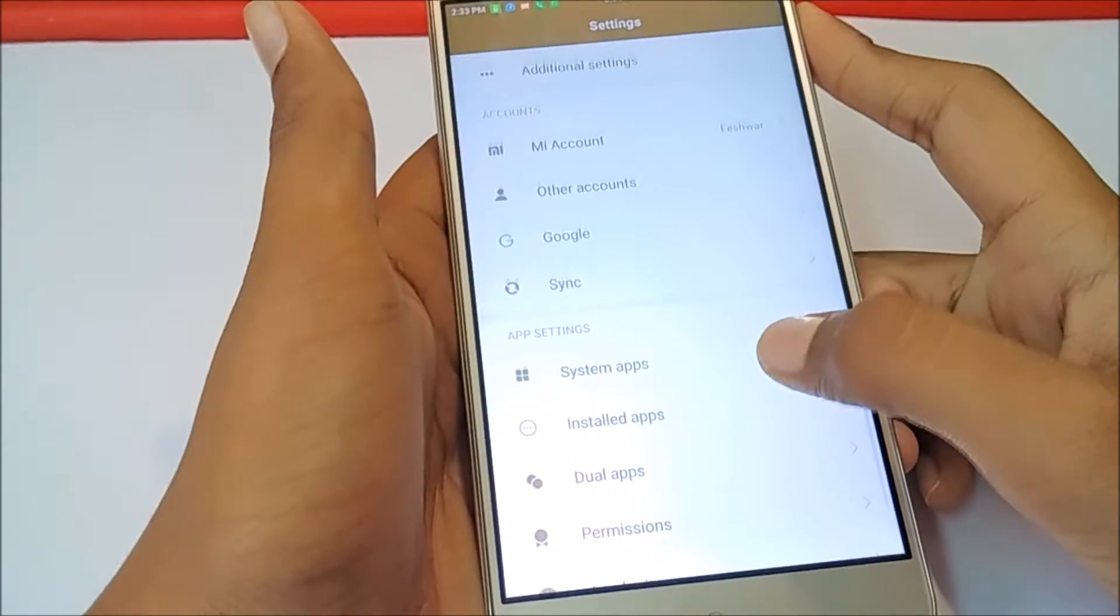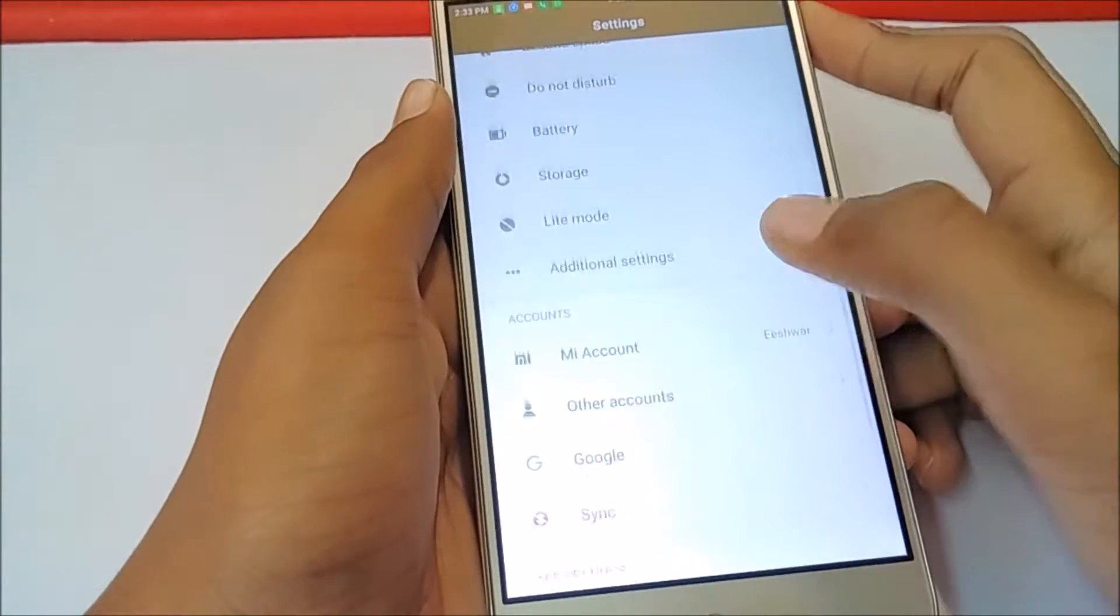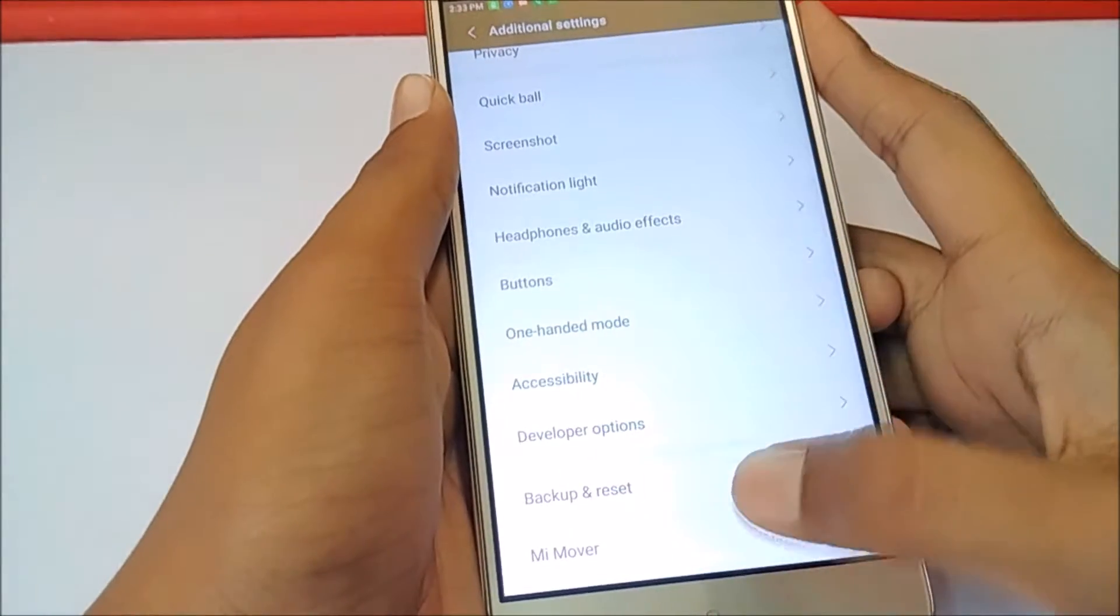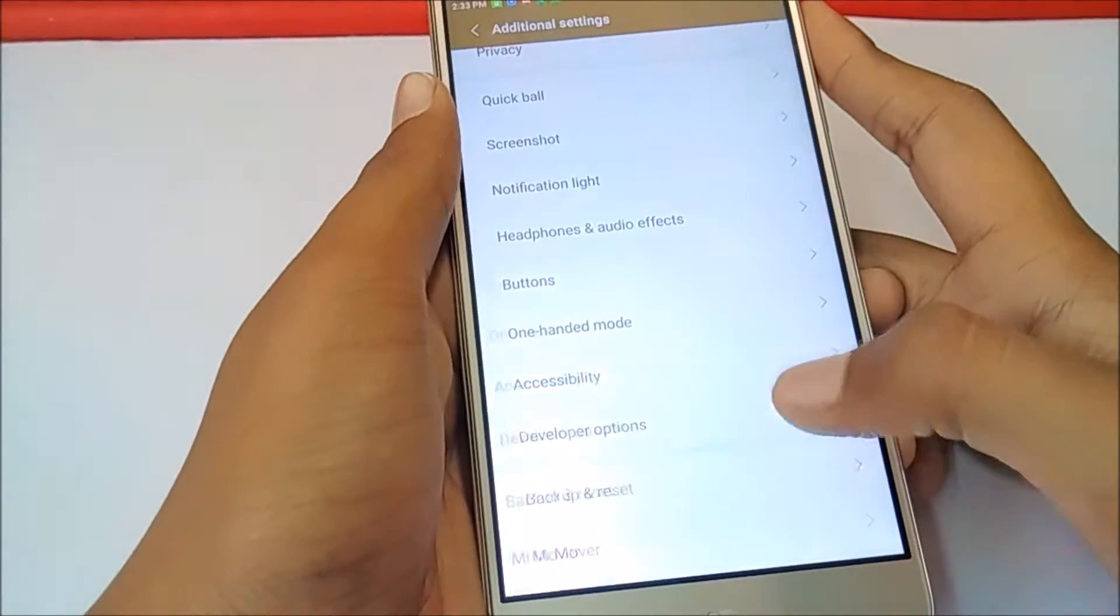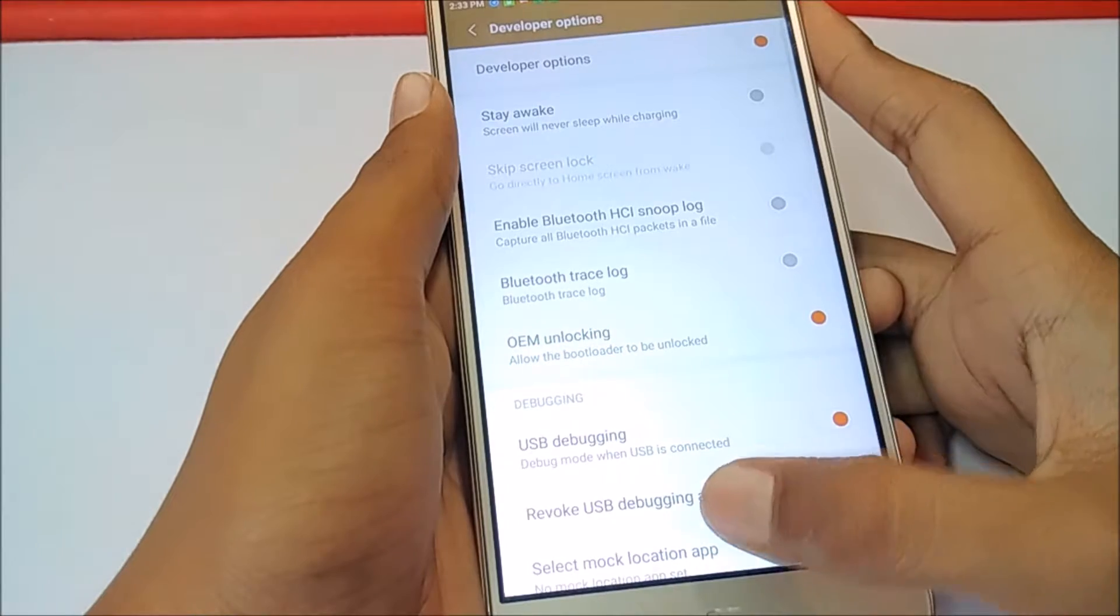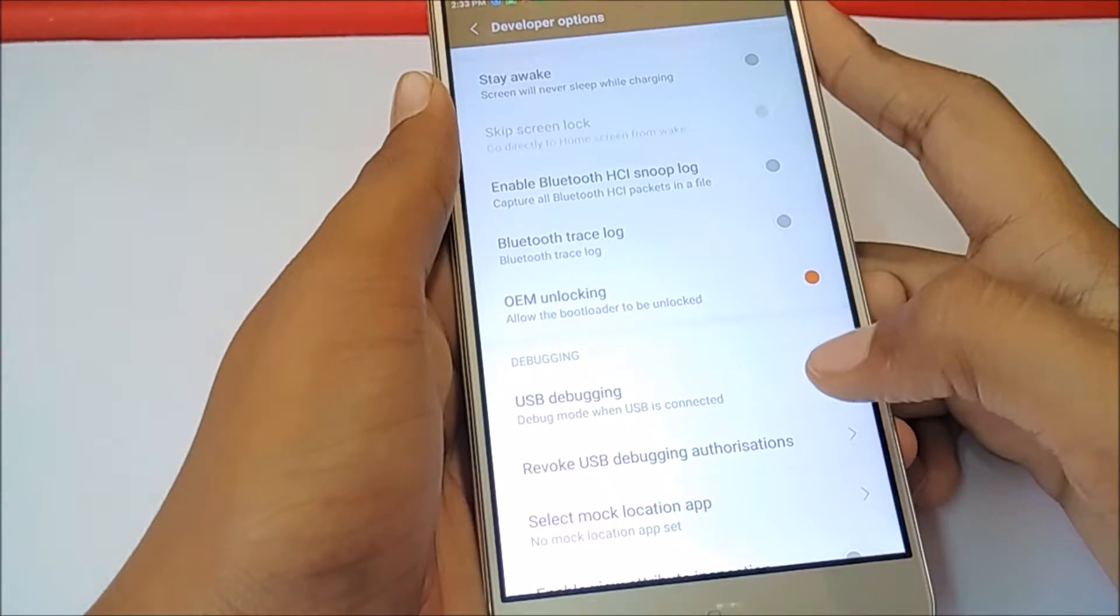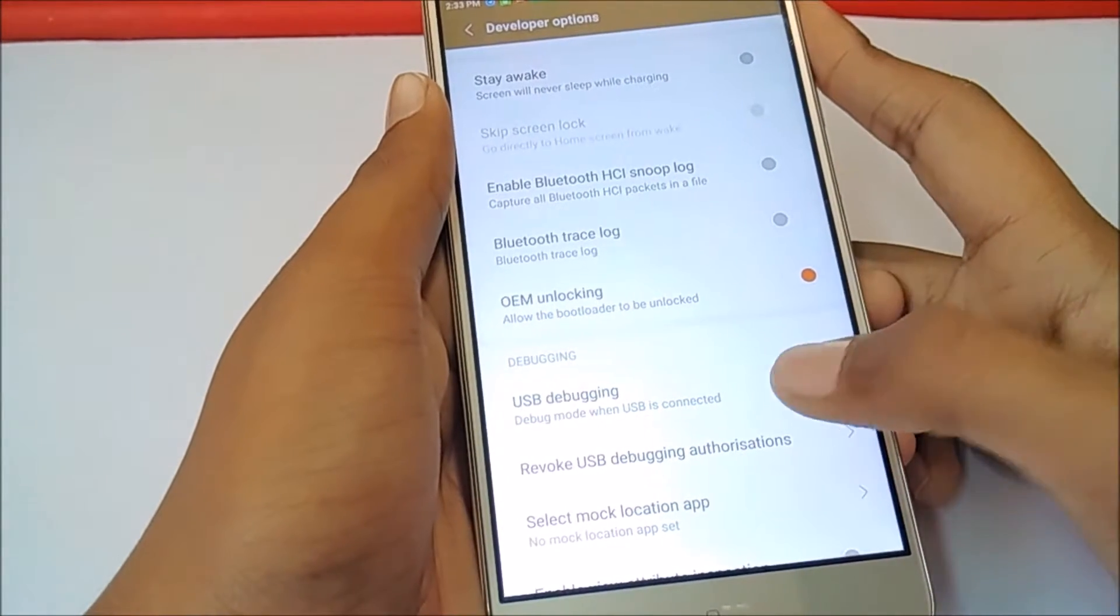Next, go into additional settings and tap on developer options. Now, make sure you have turned on USB debugging.